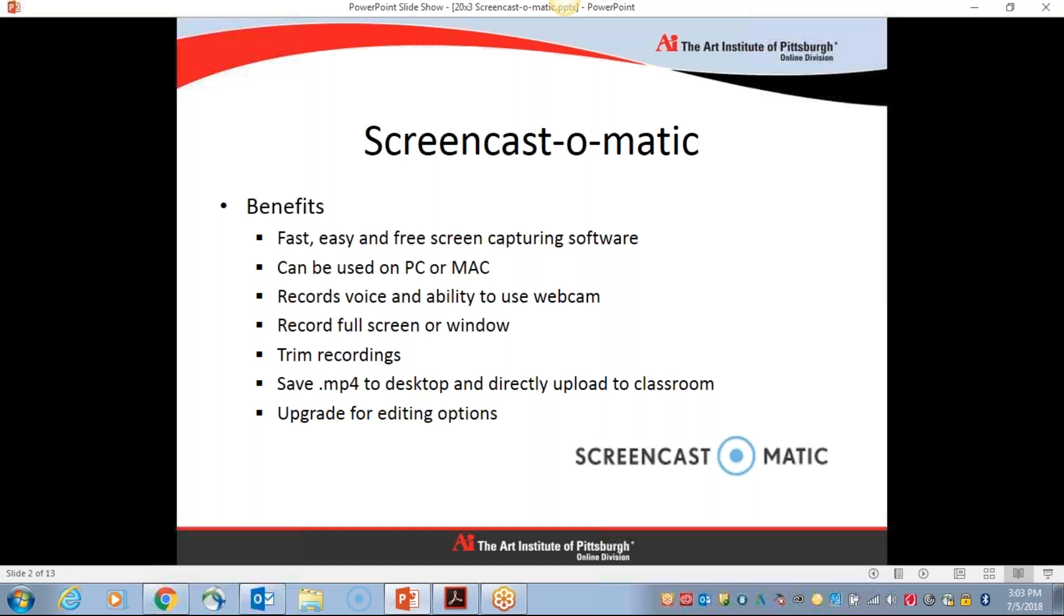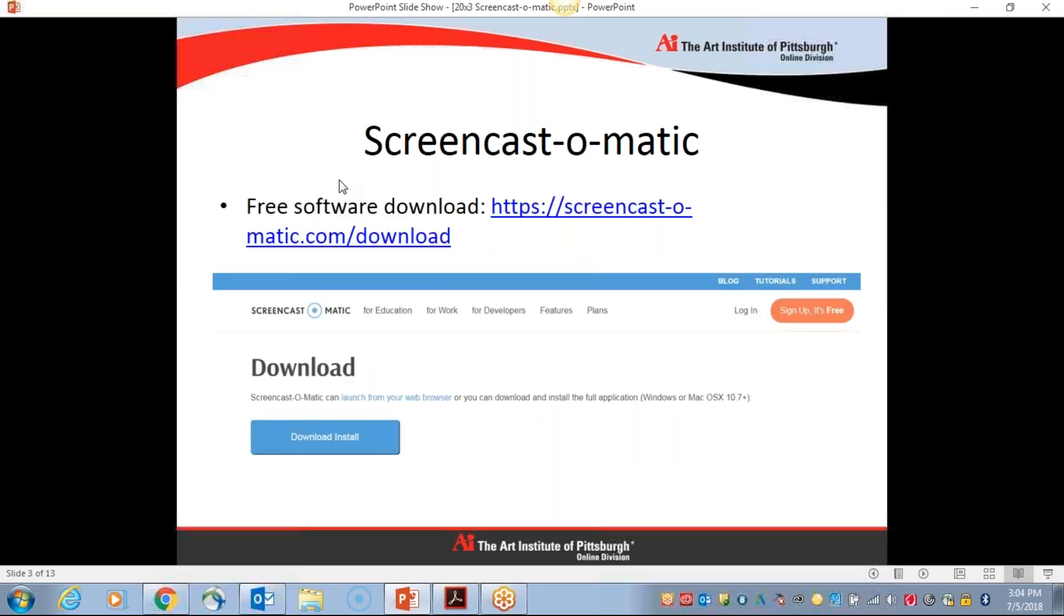With the free version, you have the ability to trim your recordings both at the beginning and the end. But the biggest thing probably is that you have the ability to save as an MP4 file and then directly upload that to the classroom very easily. And of course, you can upgrade to the next plan with Screencast-O-Matic for additional editing options, if that's something that you are interested in.